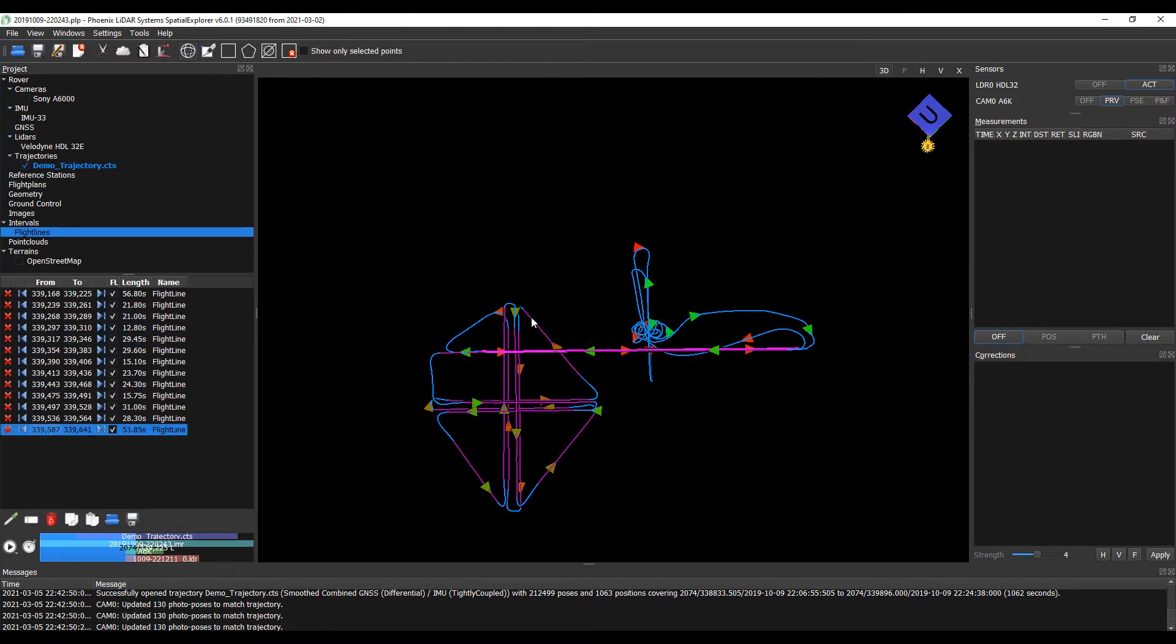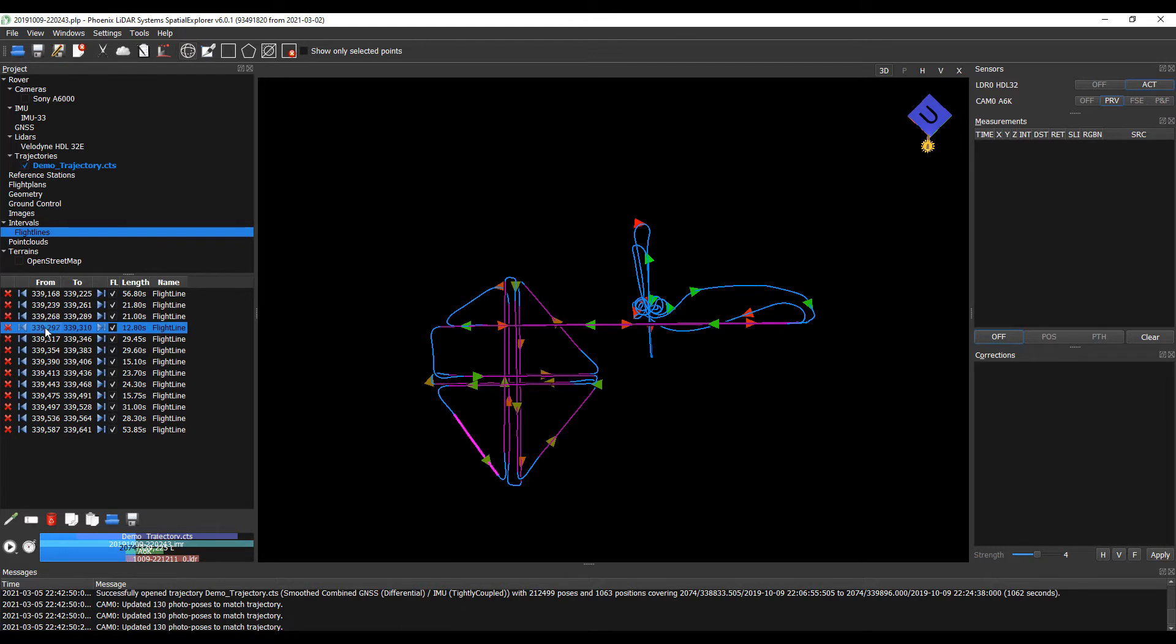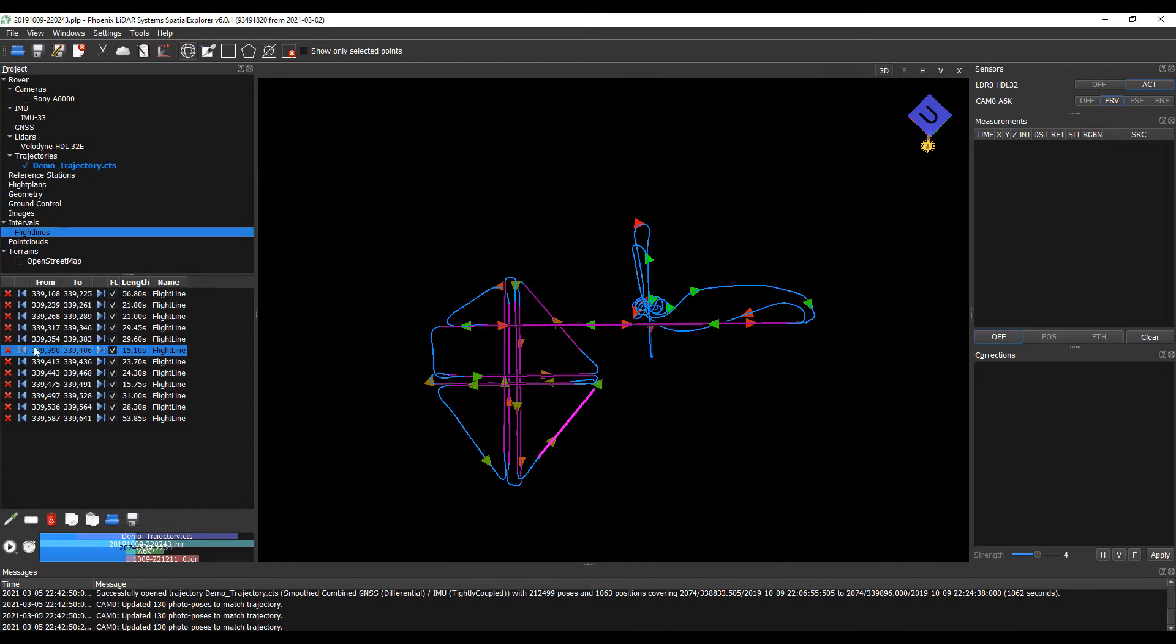Just to minimize the amount of data that we need to churn through, I'm going to go ahead and remove these three diagonal lines here. So I can use the arrow keys to cycle through, get rid of this one, and that one.